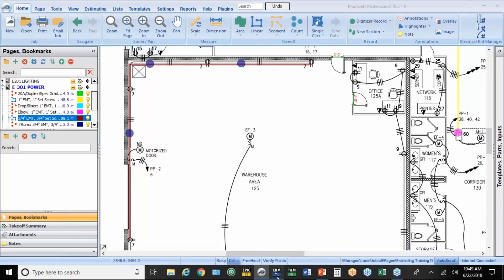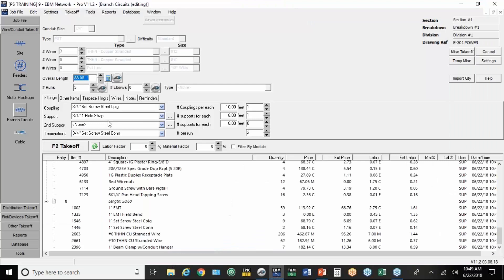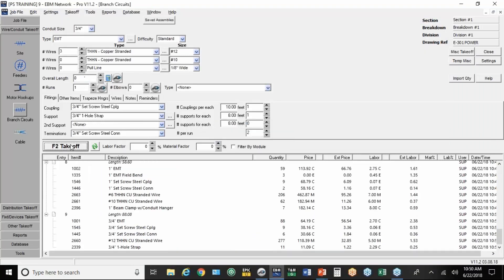When you hit the button to stop digitizing, it takes you back to EBM. Fills in the length, the number of runs. And you just hit takeoff. So you can digitize the length. You can digitize the drop or the riser. You can digitize the elbows. And you can digitize the runs. That can all be done electronically.